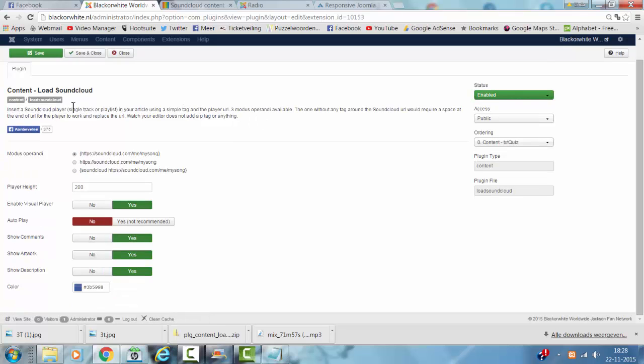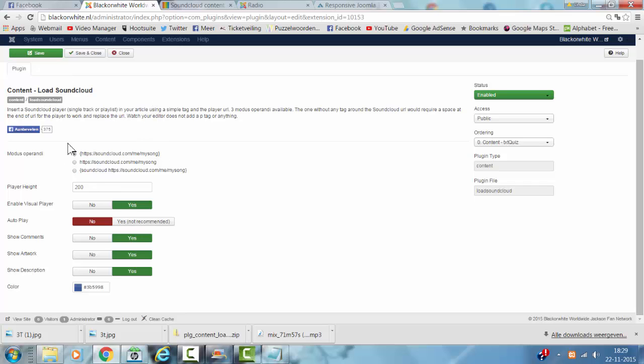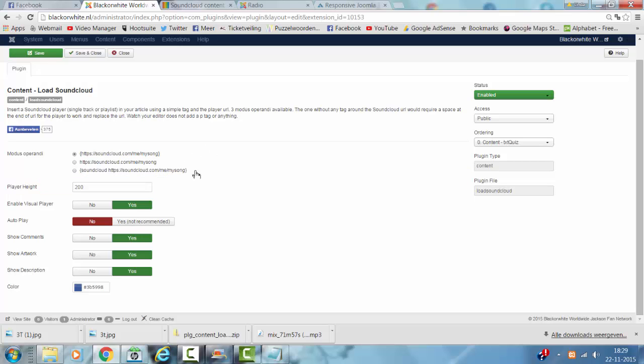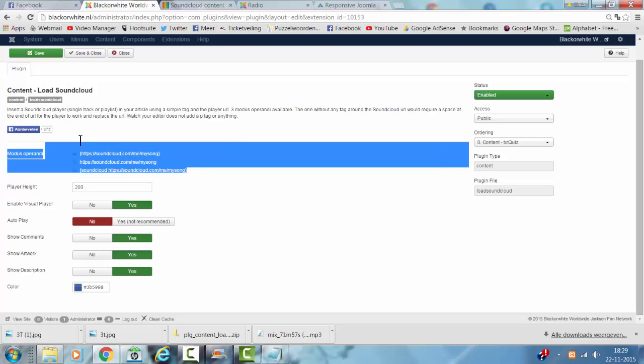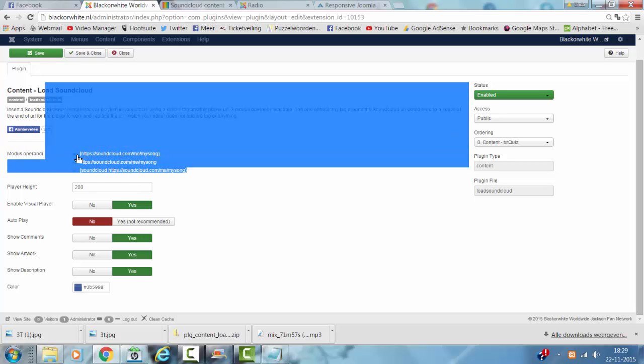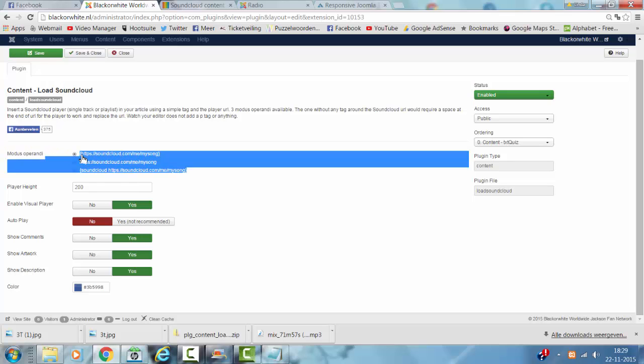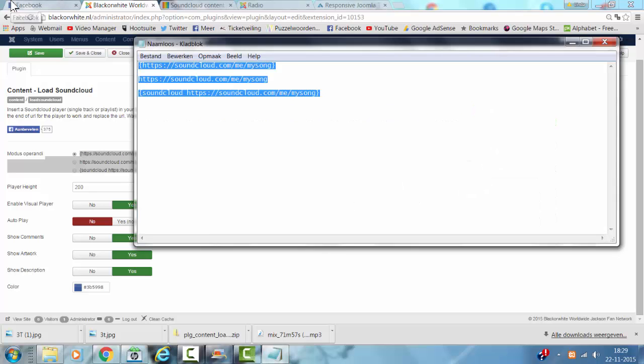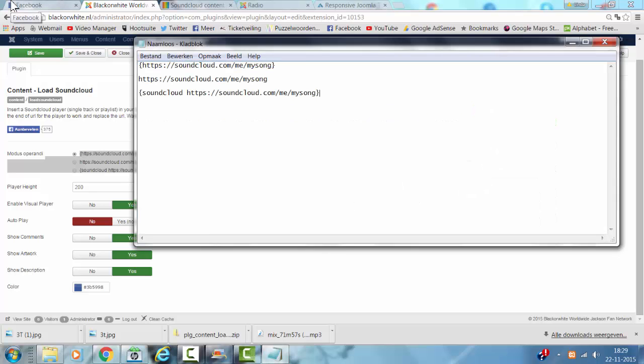And it explains how you can install the SoundCloud URL here. So, if you start using this, you just copy this like this, just copy and paste.